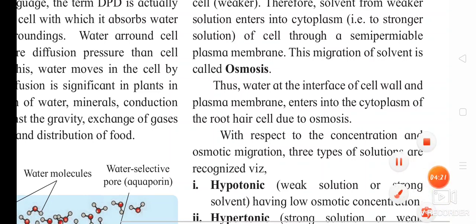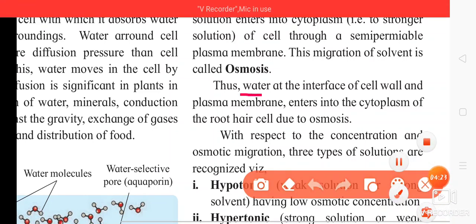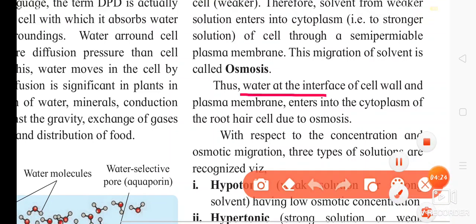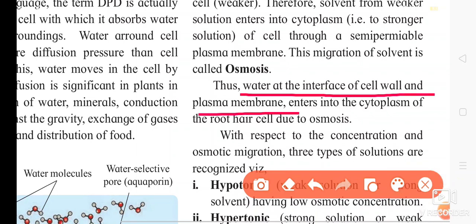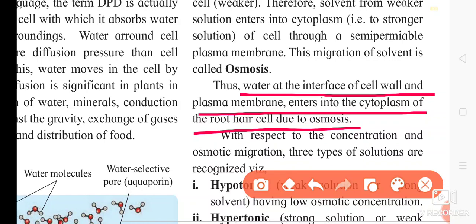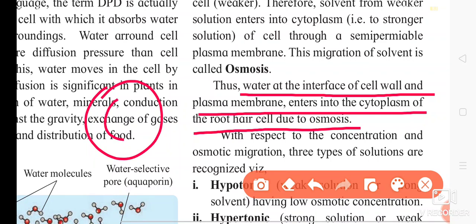Thus, water at the interface of the cell wall and plasma membrane enters into the cytoplasm of the root hair cell due to osmosis. For example, this cell has two membranes: the outer membrane is the cell wall and the inner membrane is the cell membrane.